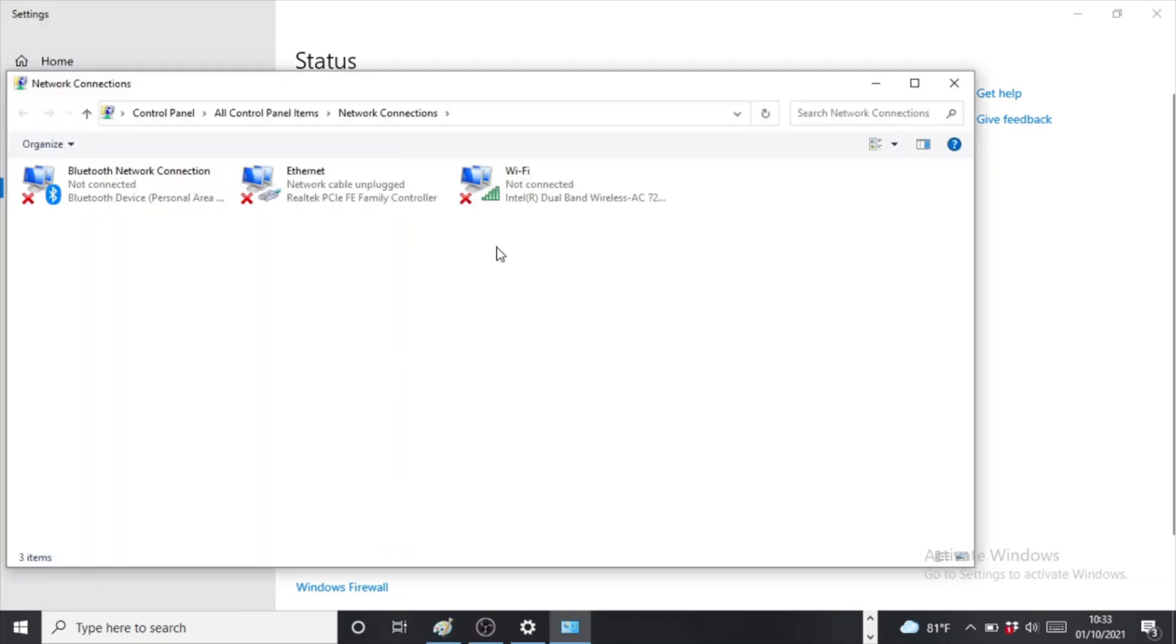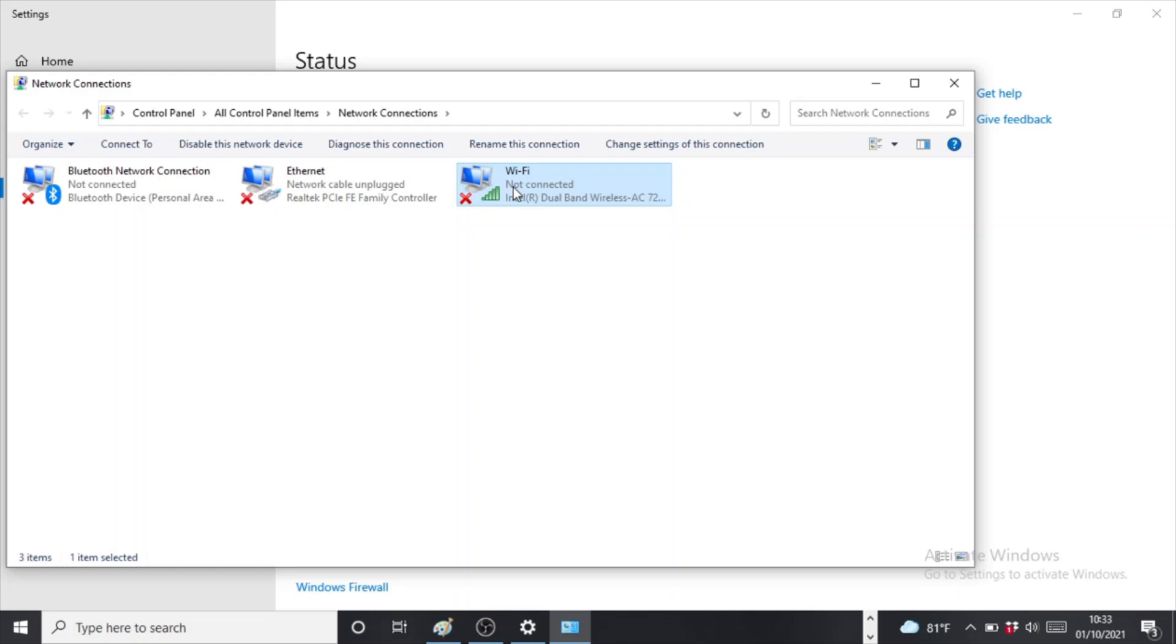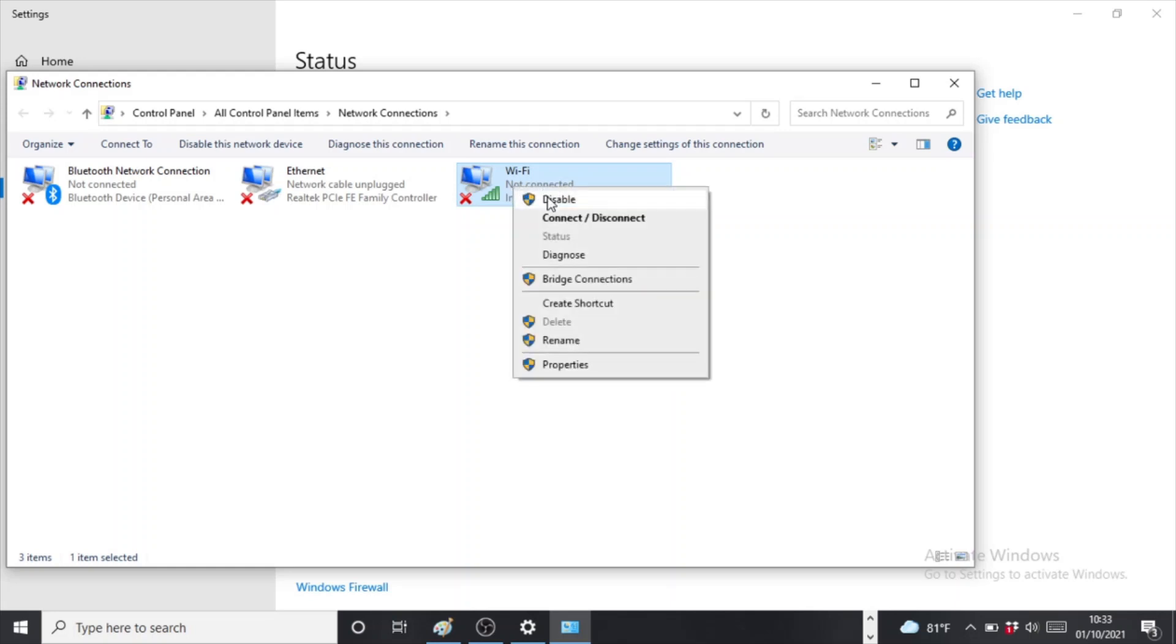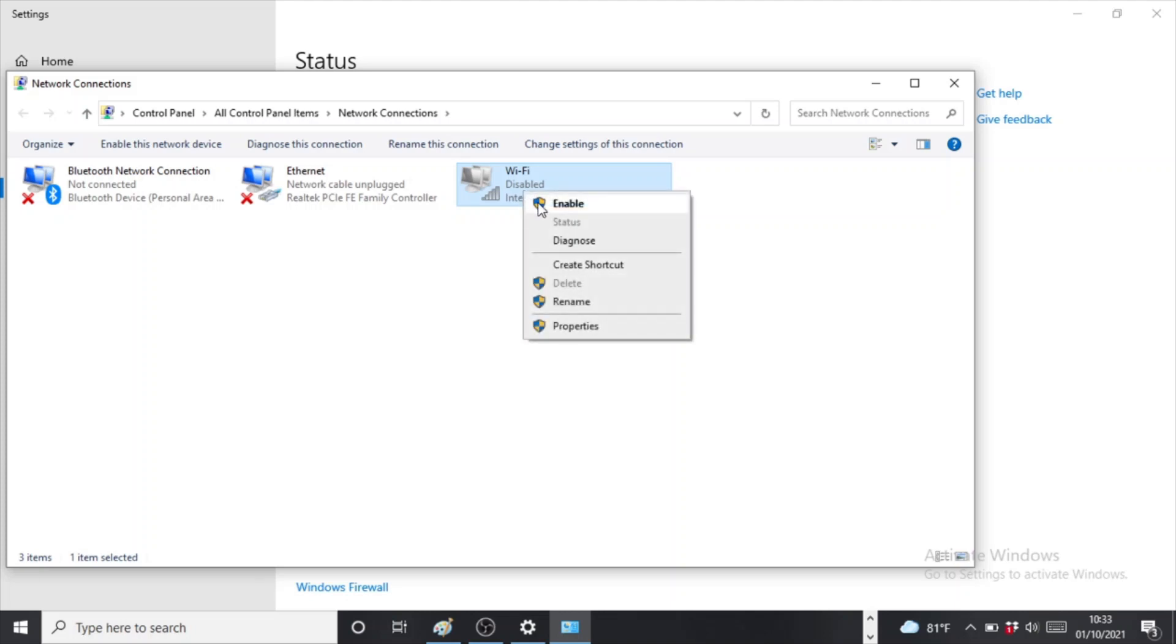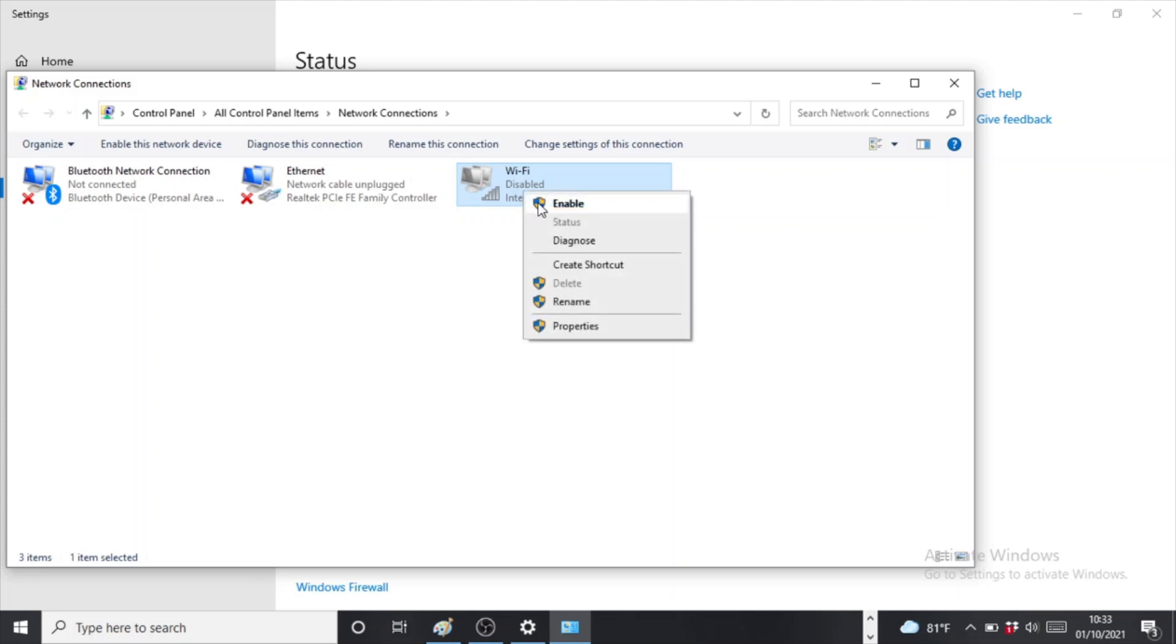Right, and then we're going to select the same WiFi and we're going to right click and disable it. Let me wait till it disables, it takes a while. It's disabled, and then we are going to enable the same WiFi.